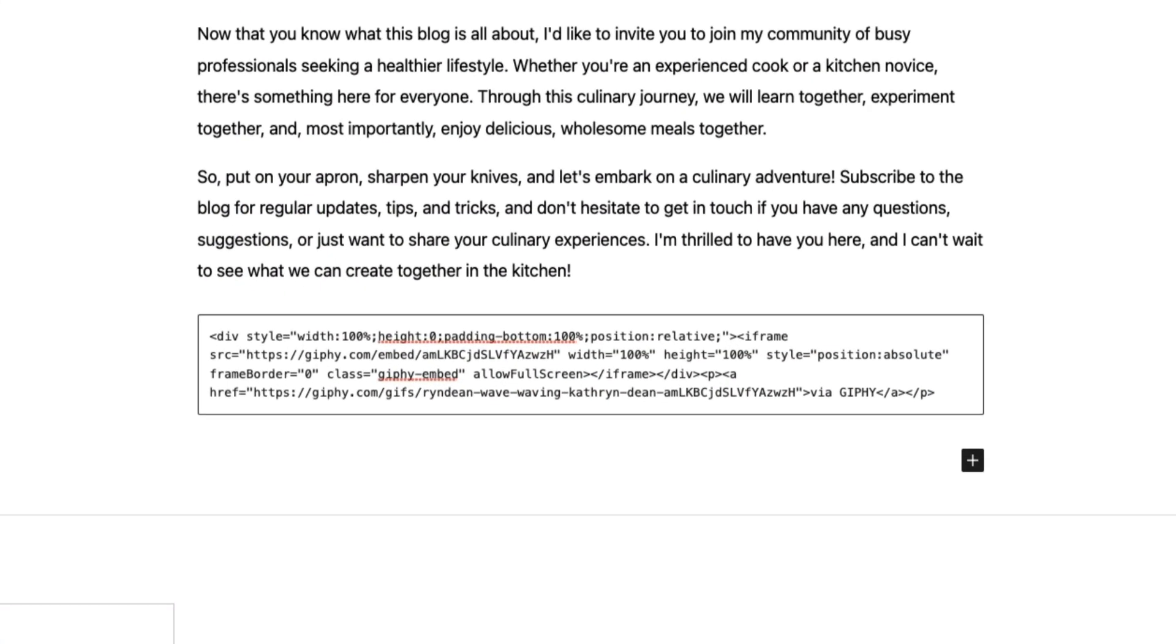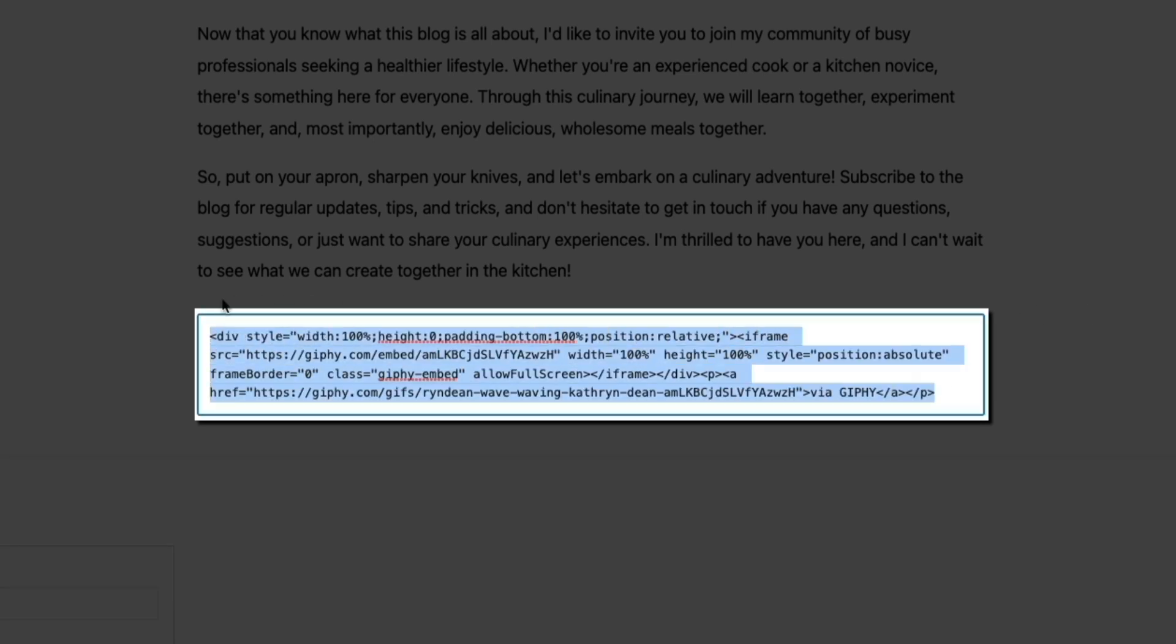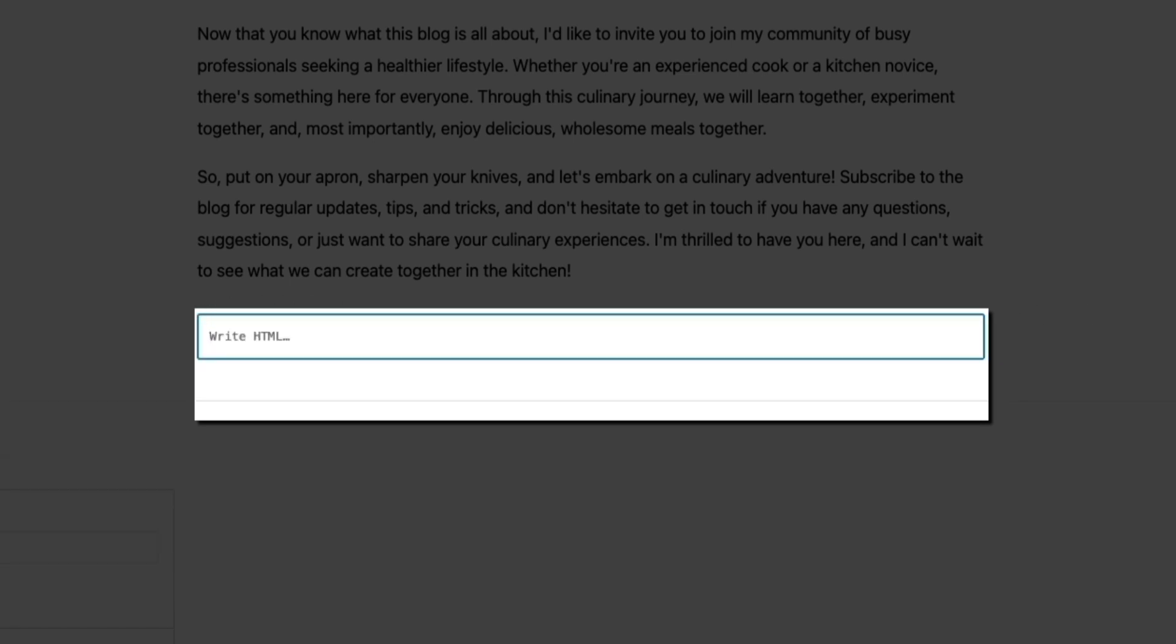And first, I'm going to delete the initial responsive embed code that I added to the custom HTML block. Then we're going to do some editing to our non-responsive code so that it looks neat and flush with our blog content. So first, we'll need to center the GIF so that it's aligned in the middle of our about page. And the way we'll do that is with the center tag. So within the custom HTML block, add the opening center tag like so. And it'll look like this.